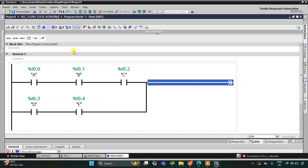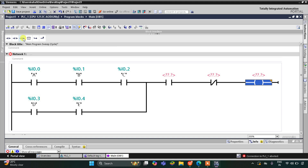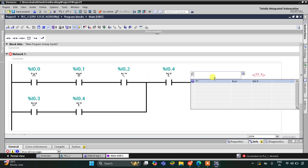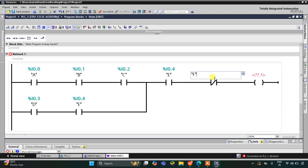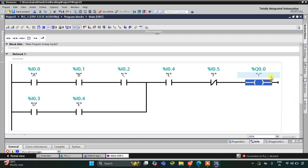Then I will insert one more normally open contact for E and a normally closed contact for F, plus a coil. This will be E and it will be F. For output Y to be on, E should be on.